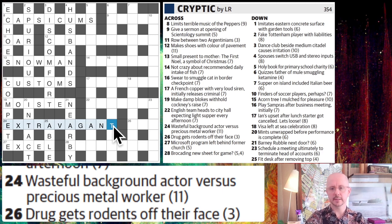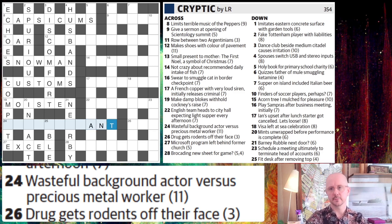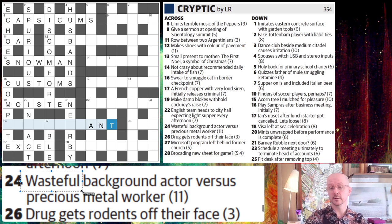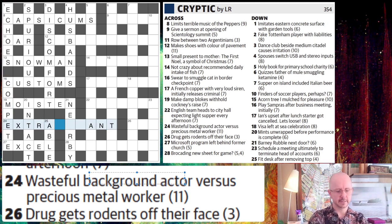If we hadn't had any letters in place at the beginning, probably what I would have seen is that word 'worker' and thought, oh, that's usually ANT. And then I would have maybe worked backwards from there, and probably would have eventually realized that if worker is going to be ant or something similar, then the definition is going to be the other end — so we're looking for a word that means wasteful. Then I probably would have seen background actor as extra.